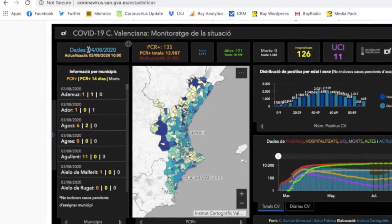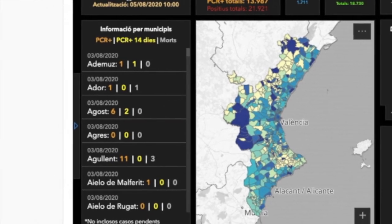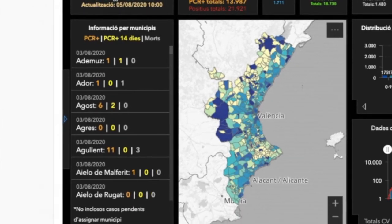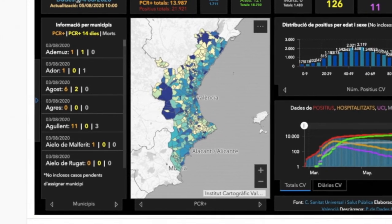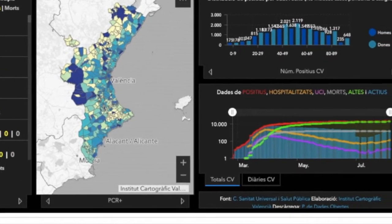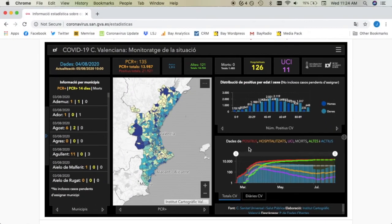What we have here on the left is a list of all the municipalities. We have an interactive map of all the municipalities that are colour-coordinated according to the severity of the coronavirus outbreak situation there. And then over here on the right, we have certain statistics which are in Valencian, however they do translate quite easily. Here we have positives, hospitalised, UTI for people in intensive care, deaths, patients cured, and active cases.